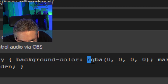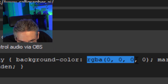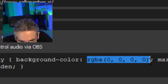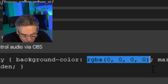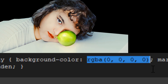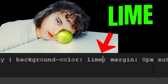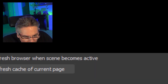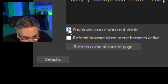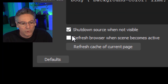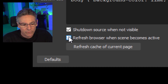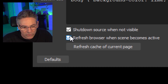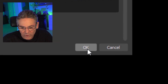Highlight the RGBA and all the zeros and those brackets, and type in the word 'lime'. Scroll down, check off 'Shutdown source when not visible' and 'Refresh browser when scene becomes active.' Hit OK.